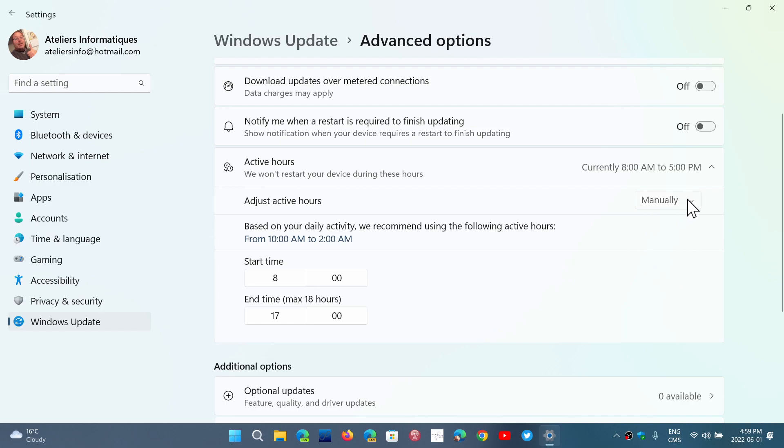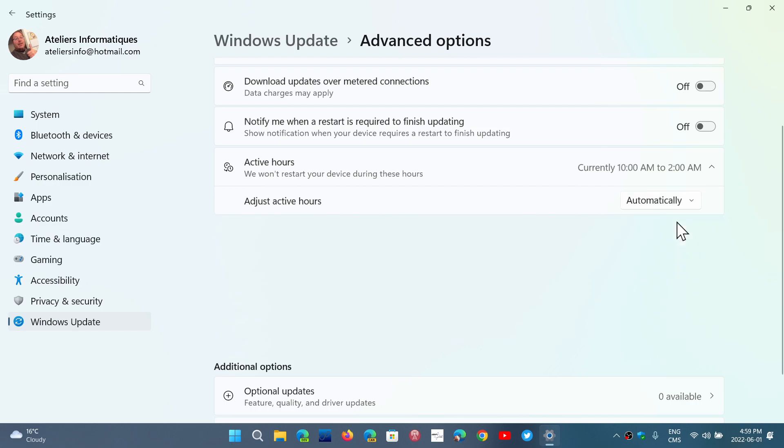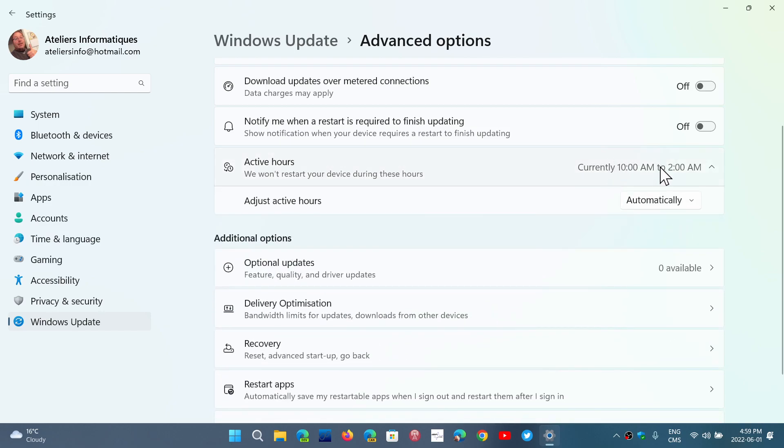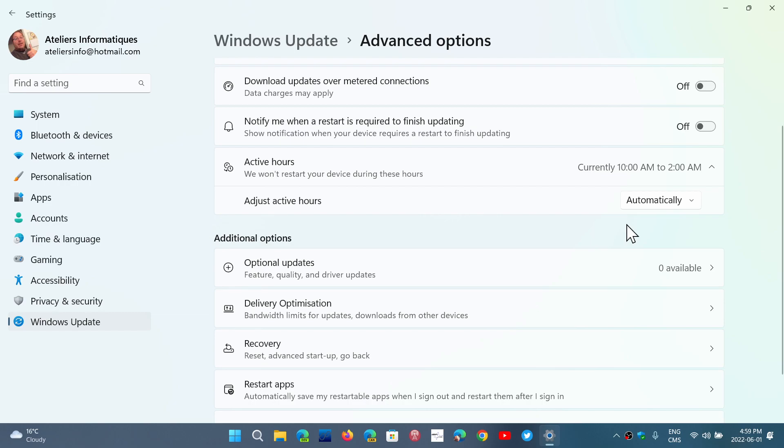Manually or automatically - which will give you 10 a.m. to 2 a.m., depending on your computer. It depends what you want to do. But you should set the active hours in the time frame when you know you're going to use your PC.